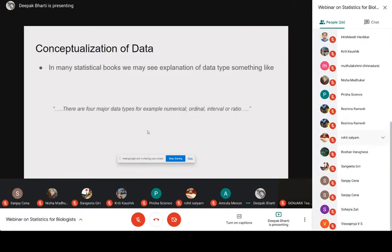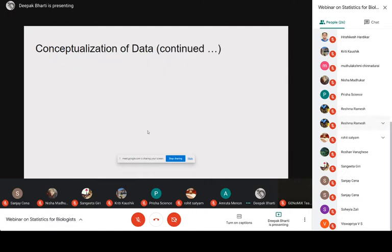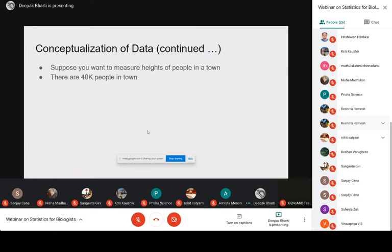All those factors influence your strategy to select the statistics you want to apply. Beyond data types, we will try to learn some conceptualization of data in this webinar. First, we need some idea of how data is collected and what kind of distribution it has. Suppose there is a simple example: you want to measure the height of people in a town.